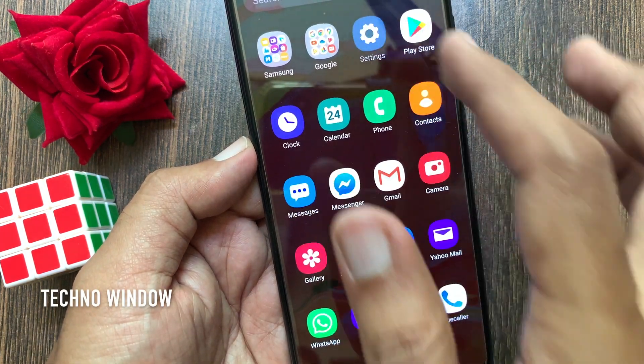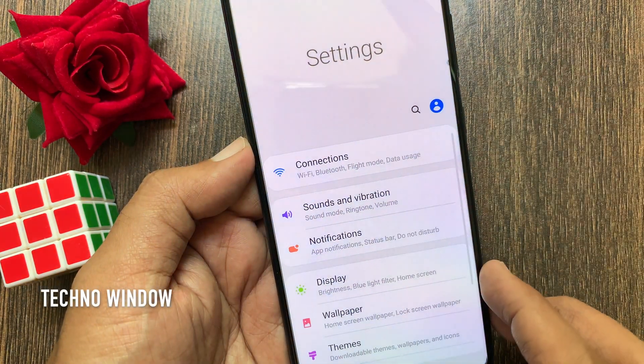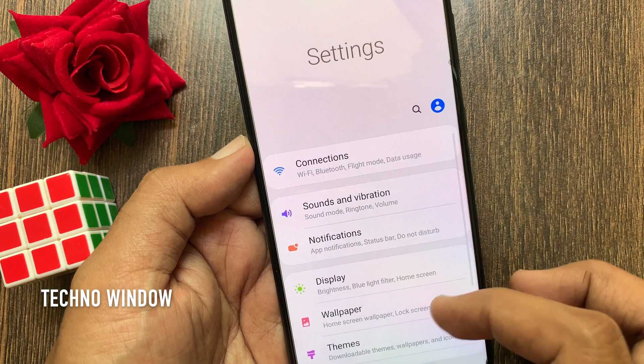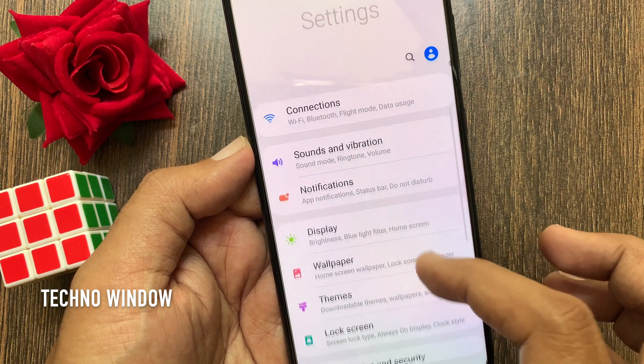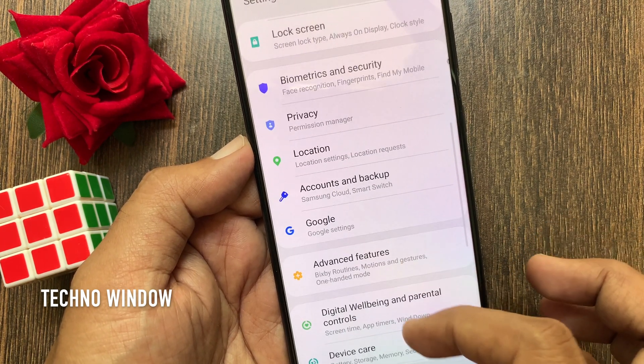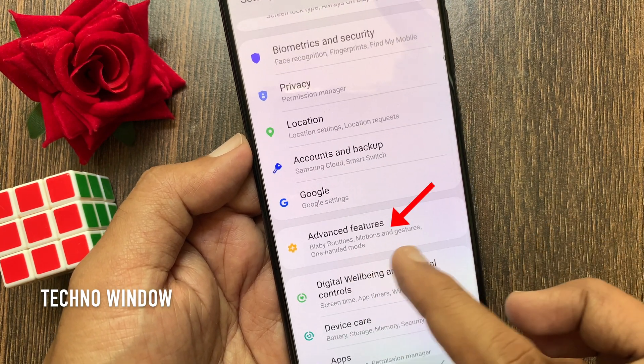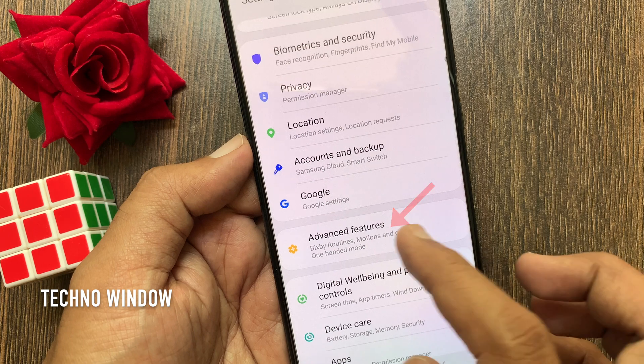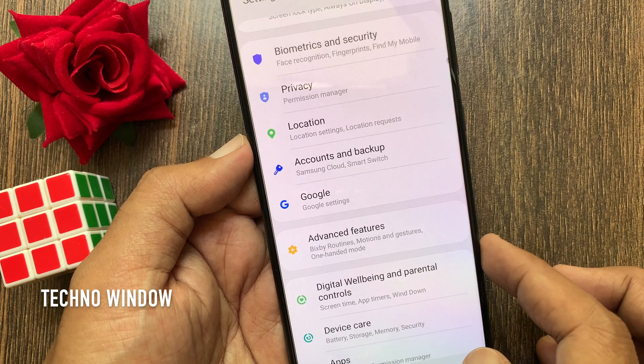First, open Settings. From Settings, scroll down the screen to find Advanced Features. Tap Advanced Features.